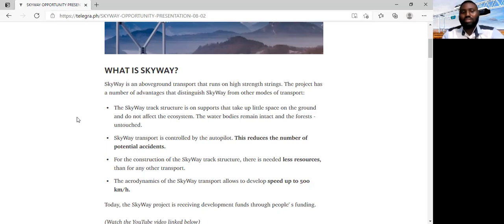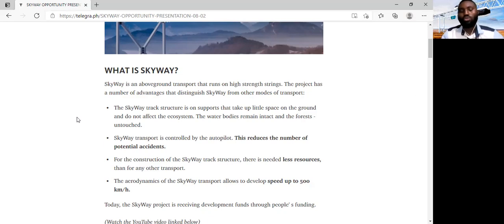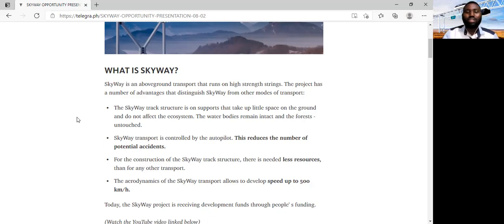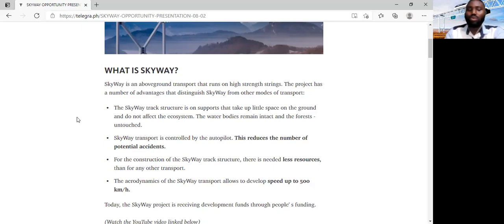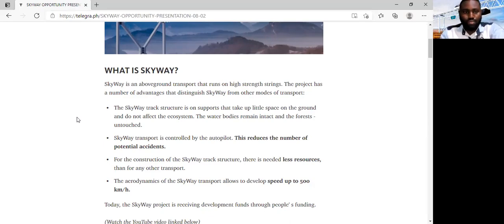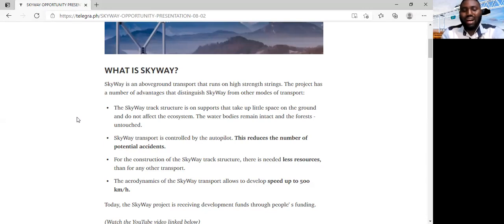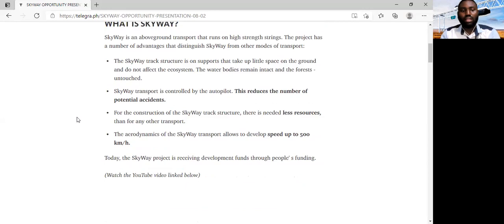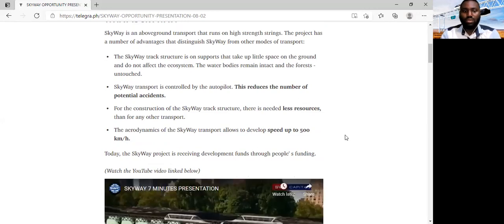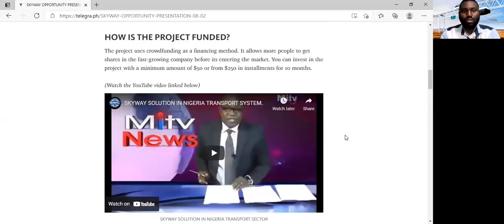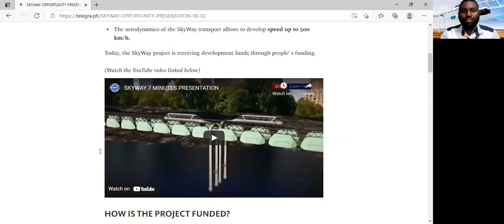That's to say, when we construct our transport structure, the water bodies remain intact. The forest remains untouched. Secondly, SkyWay transport is controlled by autopilot. That's to say, this is autonomous transportation, and this reduces the number of potential accidents which can be a result of human error. Thirdly, to construct the SkyWay track structure, there is needed very little resources compared to any other mode or form of transportation. So, it is cheaper to construct and cheaper to use. Another advantage is that the aerodynamics of SkyWay transport allows for it to reach safe speeds of up to 500 kilometers per hour. Currently, this project is receiving development funds through people's investments. Now, we're just going to take a short YouTube video. We're going to watch it together. It's about seven minutes explaining in details about this technology.